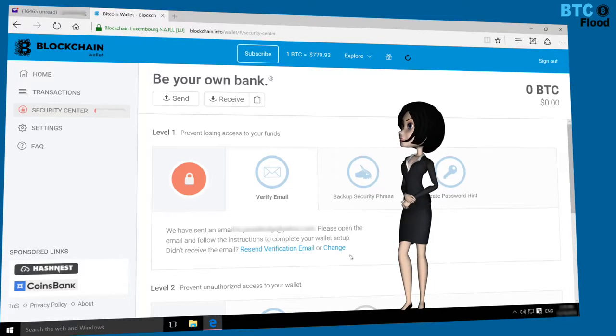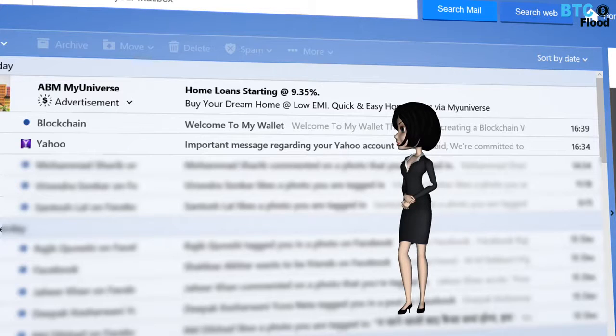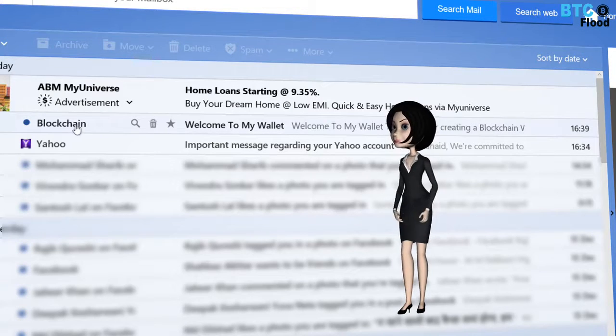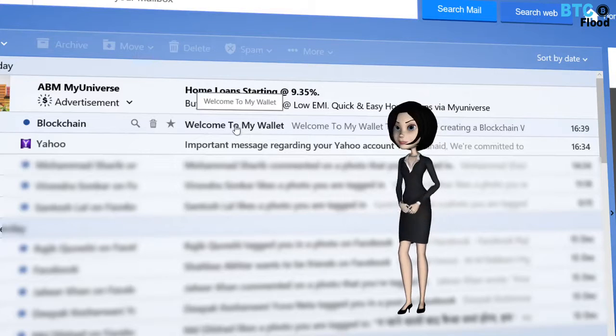Let me check my email. Yes, I already received a confirmation email from blockchain. Let's confirm it.